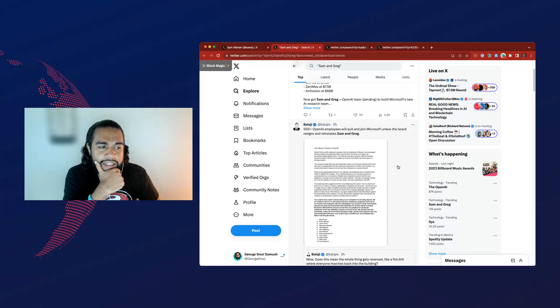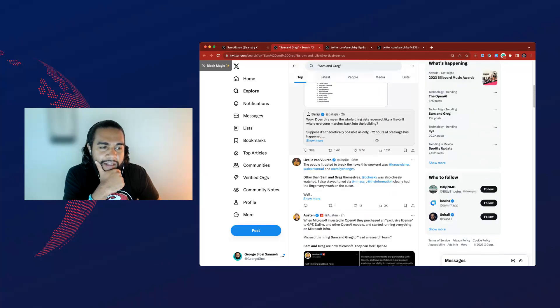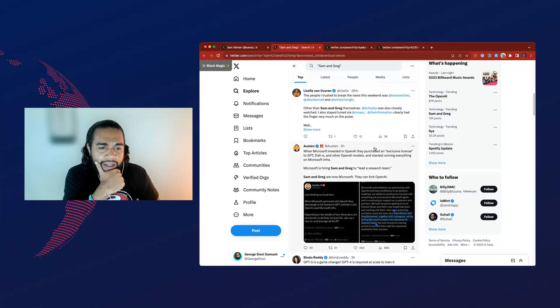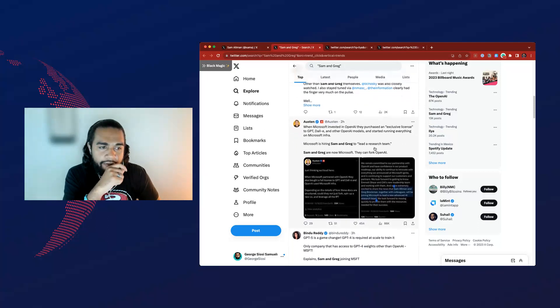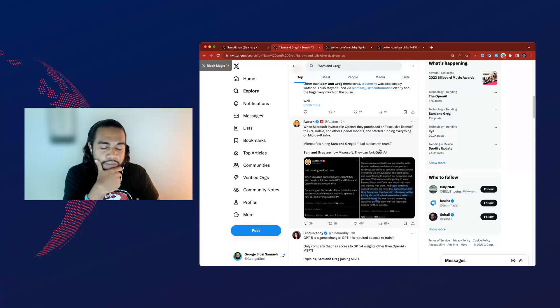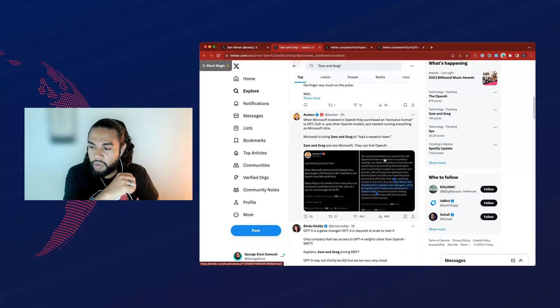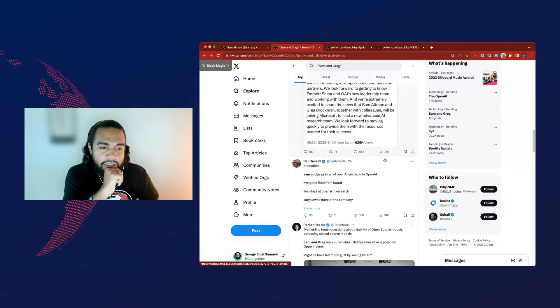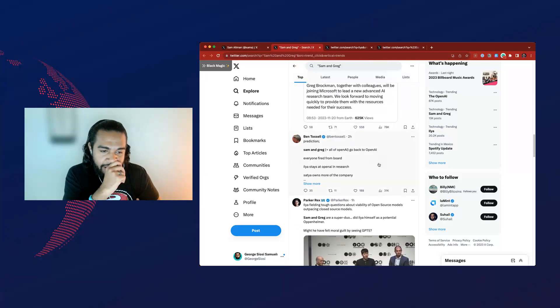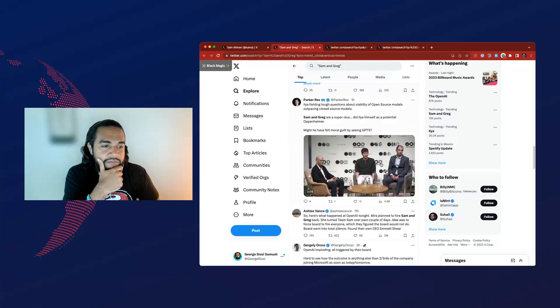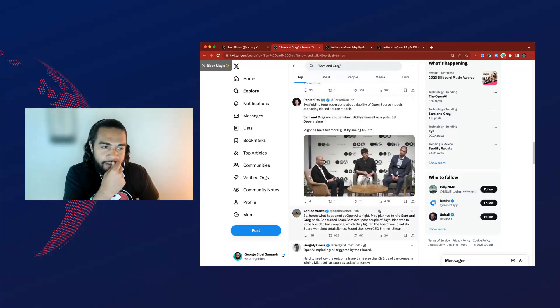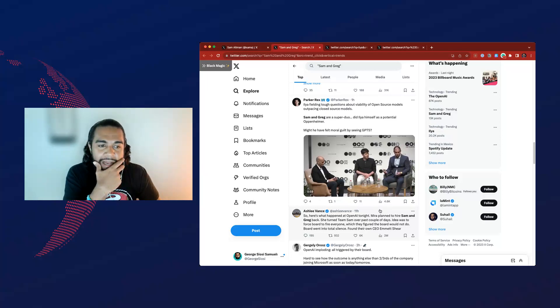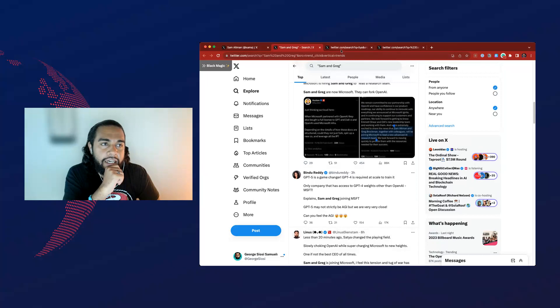So after Sam Altman was booted out, I think one of the other co-founders, Greg, also said he'd leave if nothing was changed. And then all of the employees for OpenAI, a large majority of them, started publishing things on Twitter, essentially in support of Sam. But also giving an ultimatum to the board to say that if they didn't change their decision or bring Sam back, then they'd all leave.